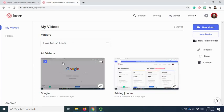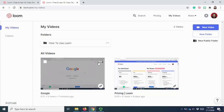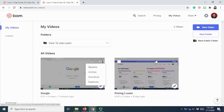Or the second option is by clicking at the three dots that is available on the video and archive it individually.